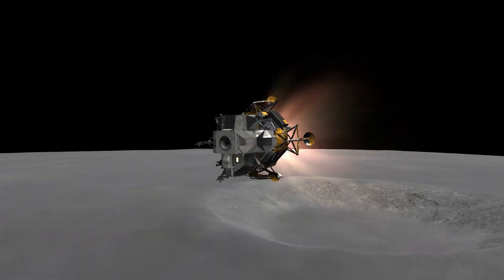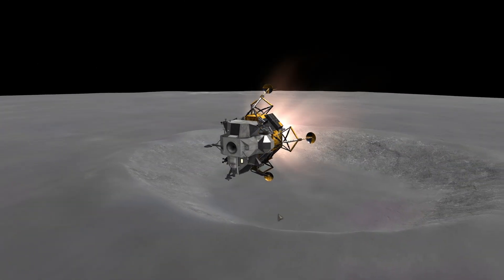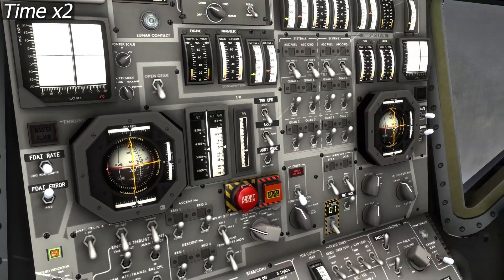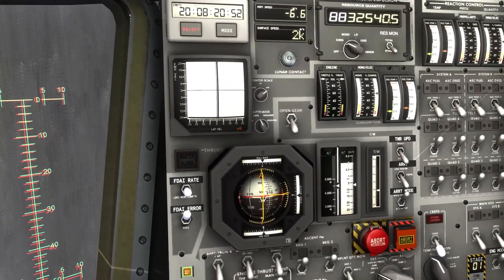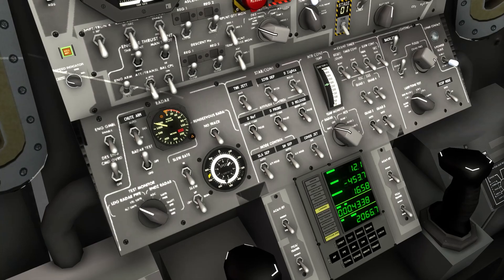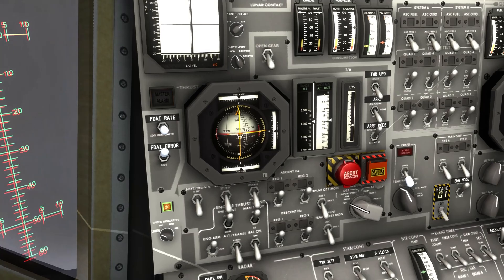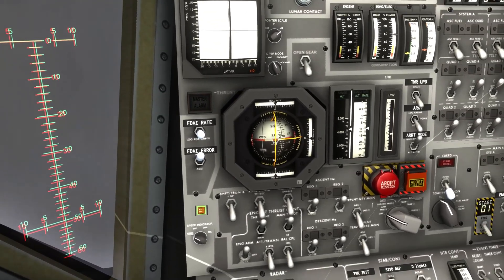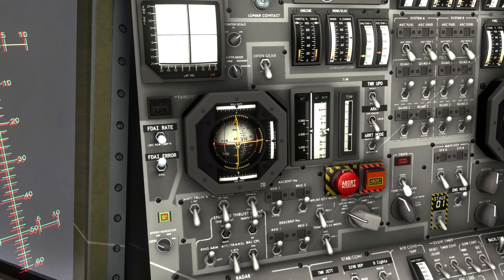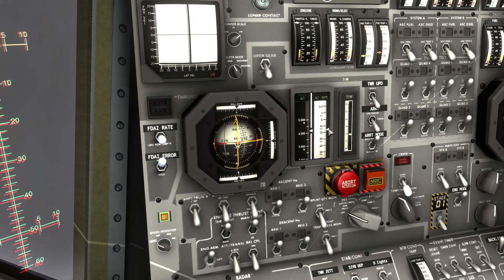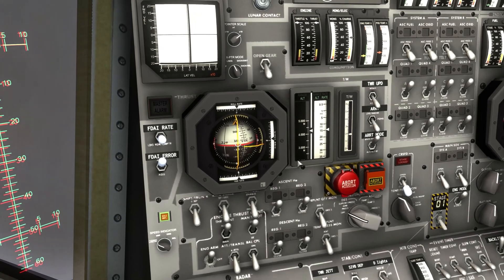This first part of the landing is pretty easy, just really bleeding off speed. Just keep an eye on the tape meter, not going down too fast. When starting at 12 kilometers above the surface, I like to keep it between 10 to 15 meters per second descent rate. Right now I'm starting to pitch up, as you can see.